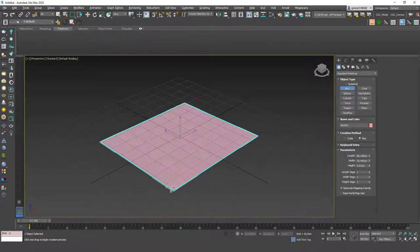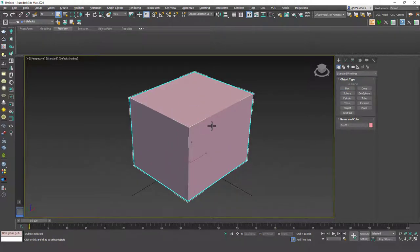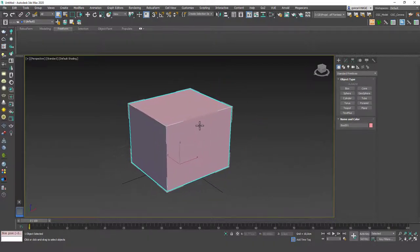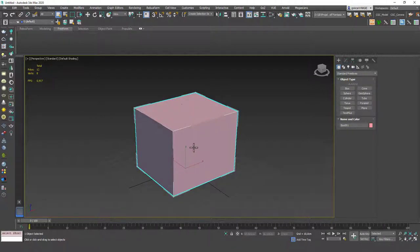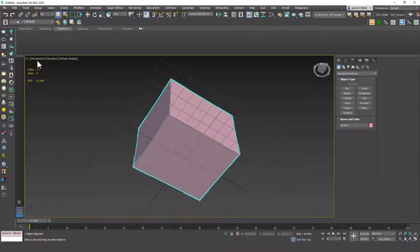But first, let's learn what it does and how to control it. Let's create a box — the dimensions don't matter right now, so let's just create it and see what happens when we apply a Turbosmooth to it. I'm going to hit seven, and as I told you before, this shortcut helps you see the polygon count in the scene. This first number here is the number of polygons: 1, 2, 3, 4, 5, 6, and it counts as two faces each, so hence 12.